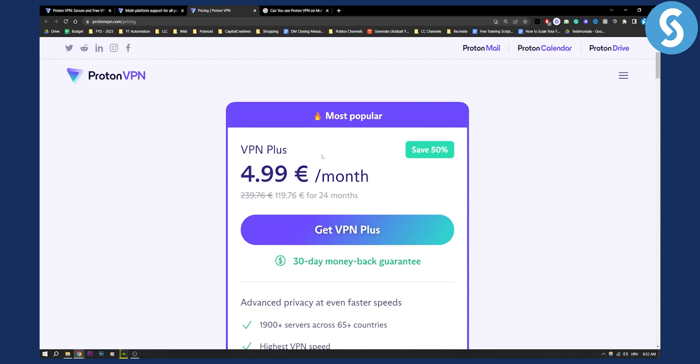So as you can see, that is basically it. Yes, you can use ProtonVPN on multiple devices, but not on a free trial or free plan. You need to use the VPN plus plan which is 5 euros a month.